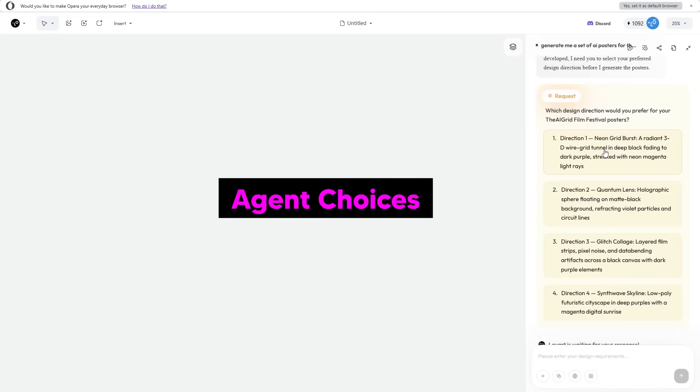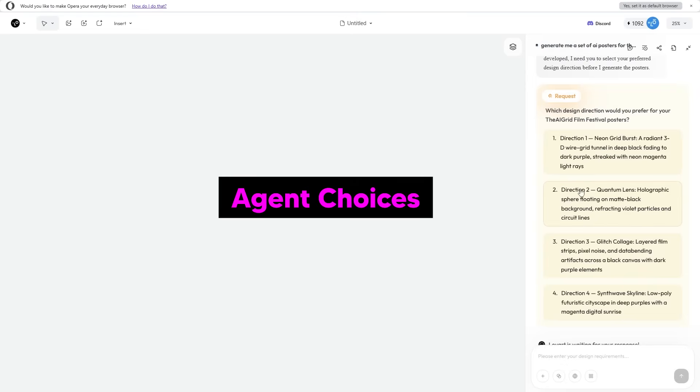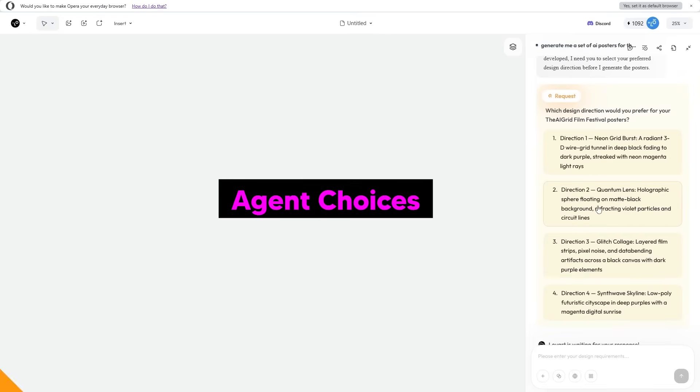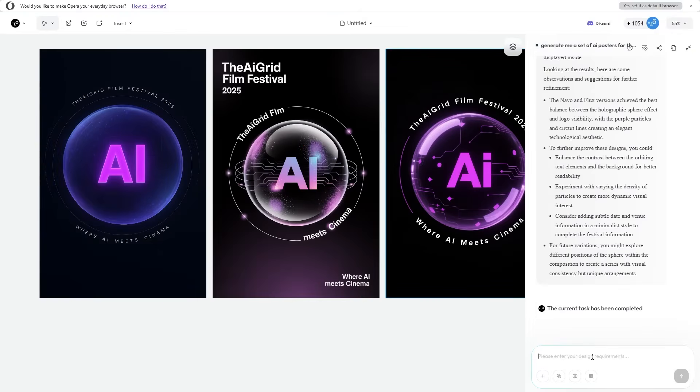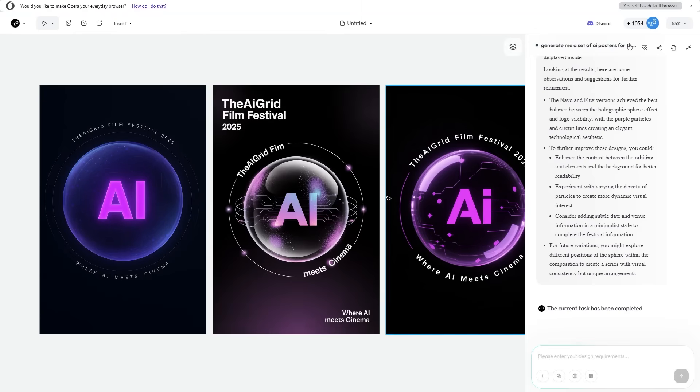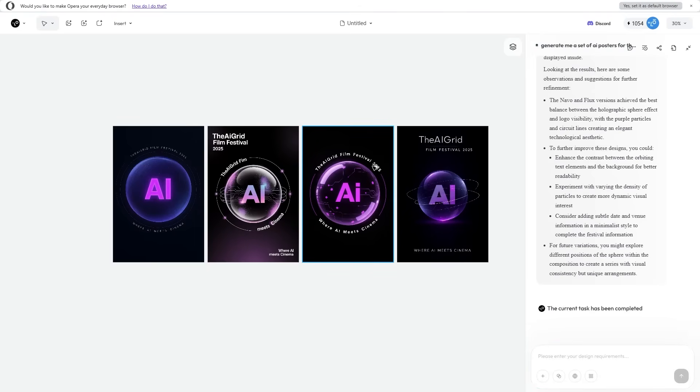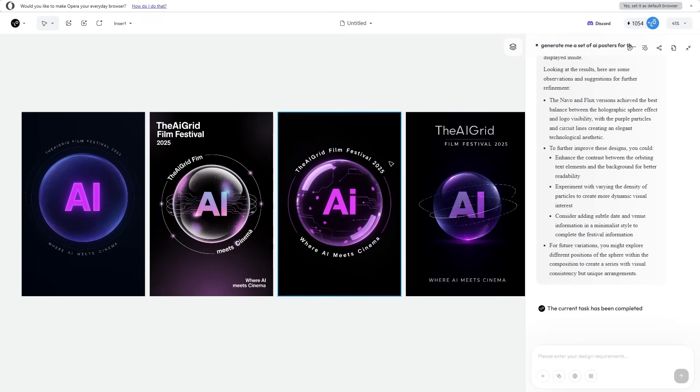You get some direction choices: direction one, a neon grid burst; direction two, quantum lens; direction three, a glitch collage; or direction four, a synthwave skyline. I think I like direction two. It has the perfect theme for me. If you've ever seen my brand on YouTube, the main focus is this purple slash dark black theme. These look absolutely amazing.